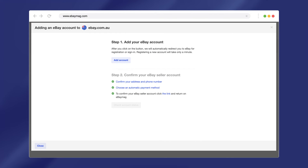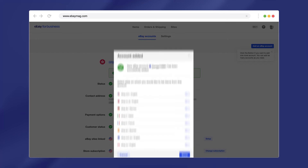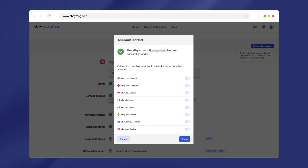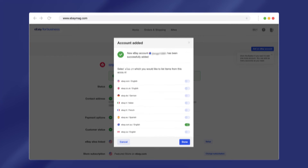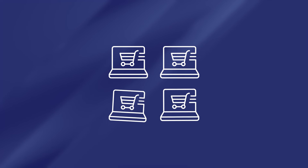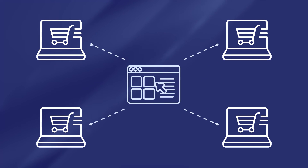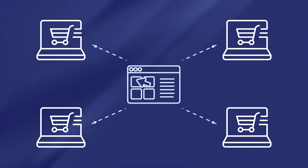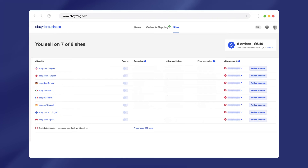Once all the ticks are green, click on the Done button below. A window will pop up requiring you to reselect the site associated with the new account. All orders from all accounts will be imported to be managed from one single interface. If you toggle on a particular site, all items will now be published from the account linked to it.